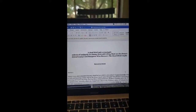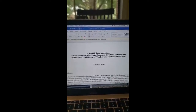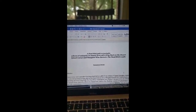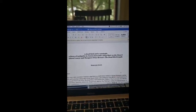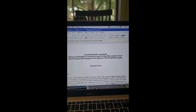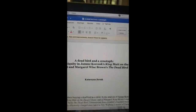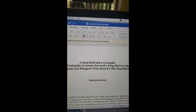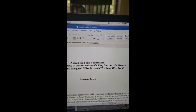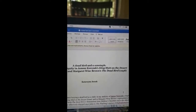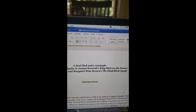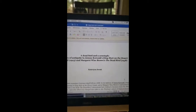I hope that this version of my presentation doesn't seem too backward technologically. I will be talking about 'A Dead Bird and the Cenotaph: Echoes of Antiquity in Janusz Korczak's King Matt on the Desert Island,' 1923, and Margaret Wise Brown's The Dead Bird, which was written and published in 1938, but didn't have its picture book edition until the 1950s.